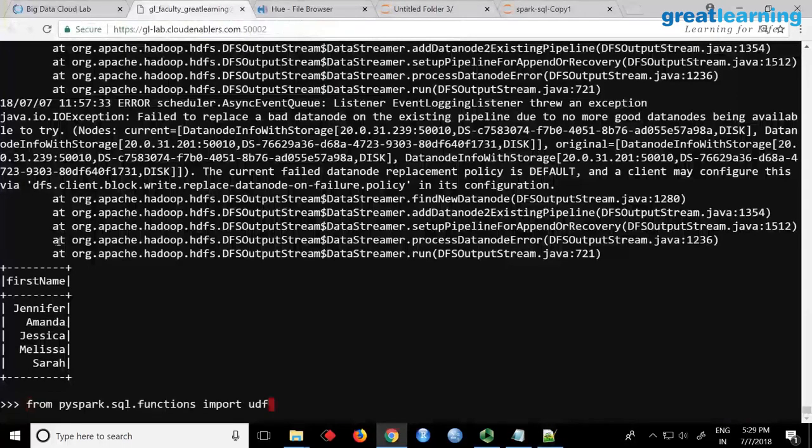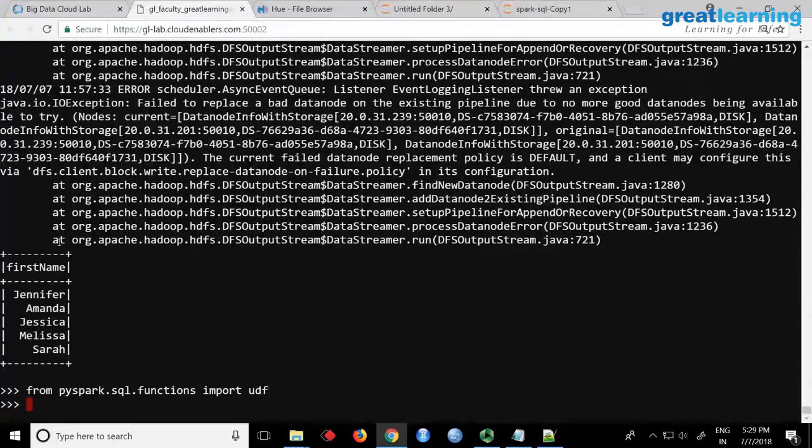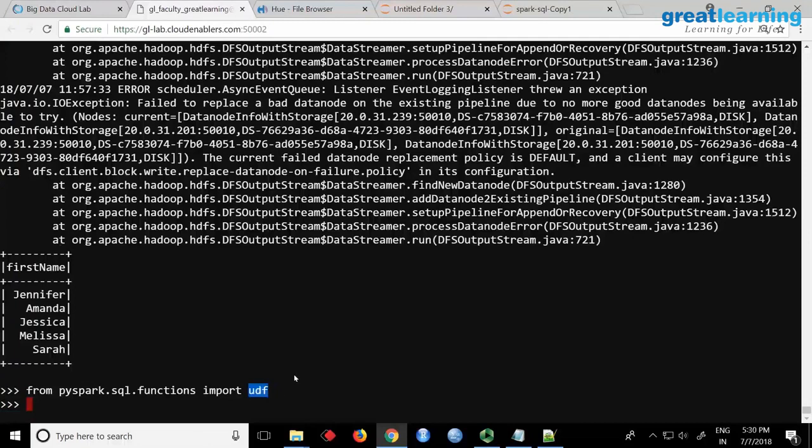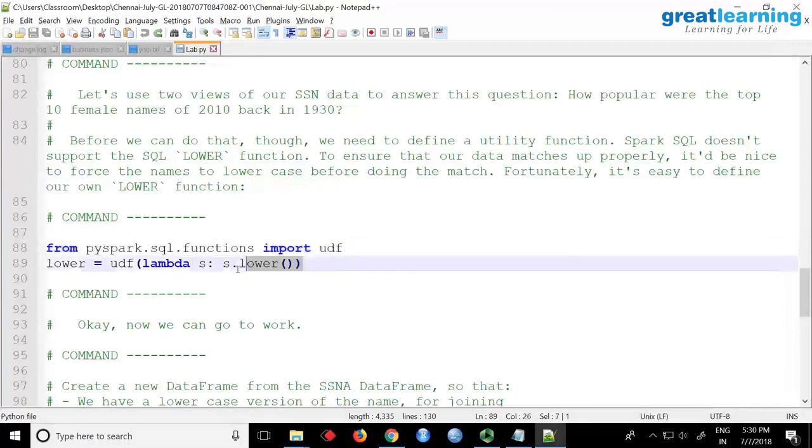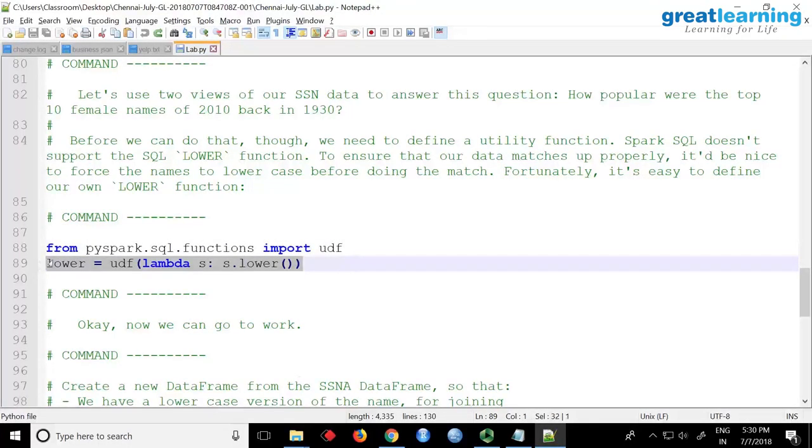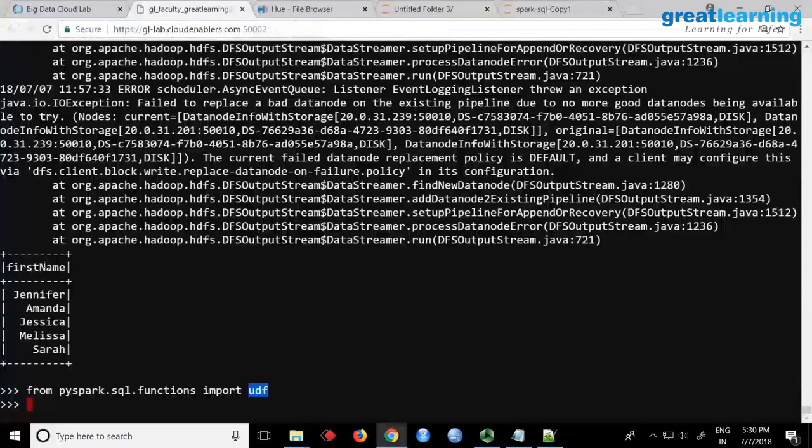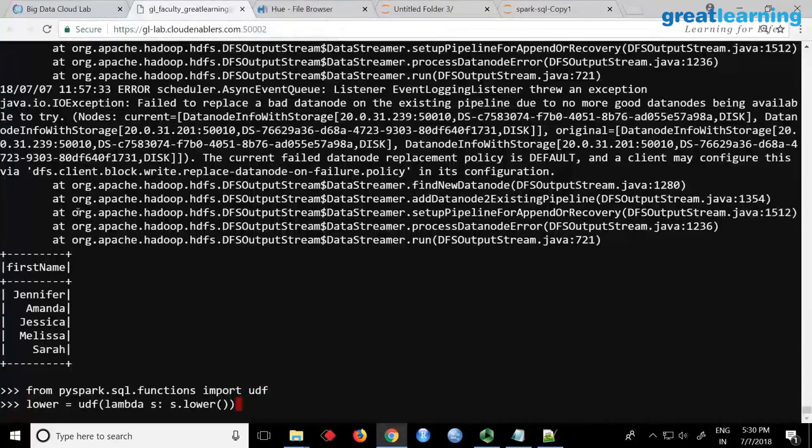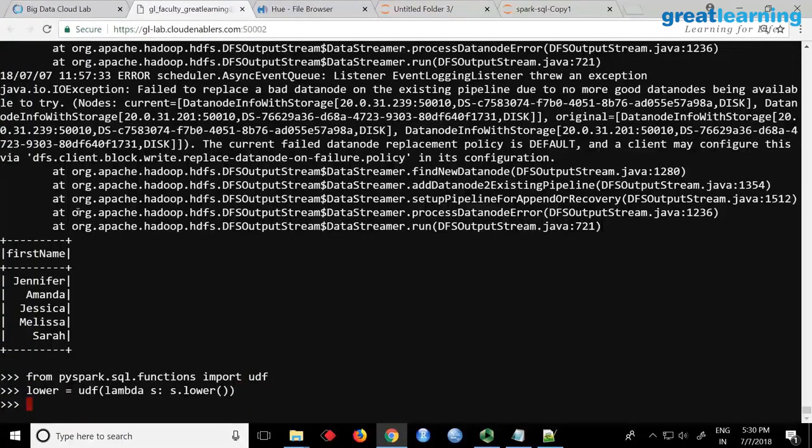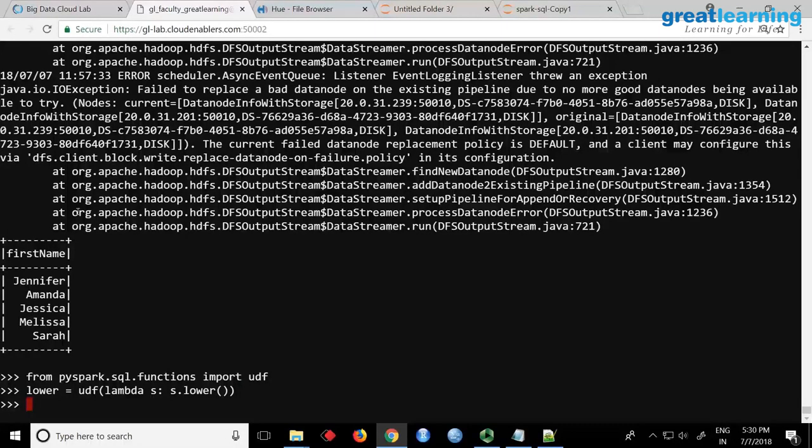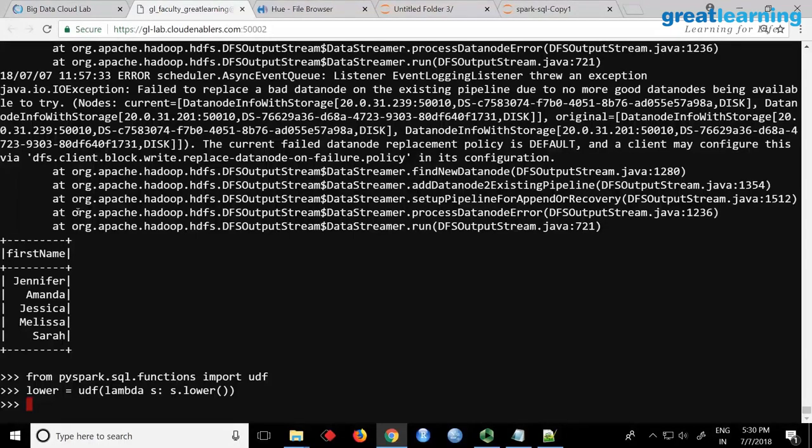Now you can also write your own UDF functions in Spark SQL, user defined functions. To do that, you just have to import this UDF. So I am just saying that from PySpark SQL functions import UDF. UDF or user defined functions will allow you to write your own functions in Spark rather than using Spark's functionality. And why did I import this? Because I am just creating a simple function called lower. Here you can see. So lower is a function. What it will do, it will take any name, whatever you give, and just do a s.lower. It will convert to lower letters, just to show you that it is possible.